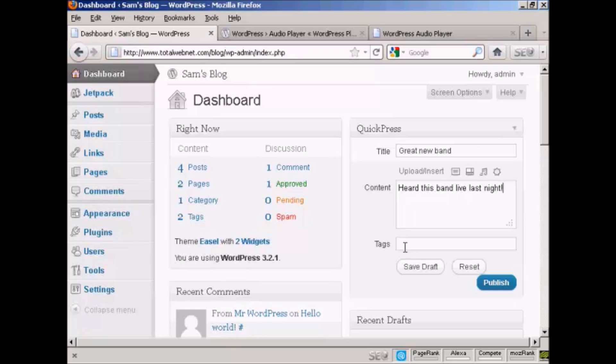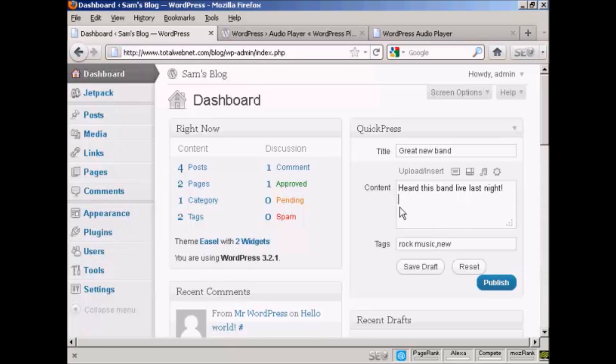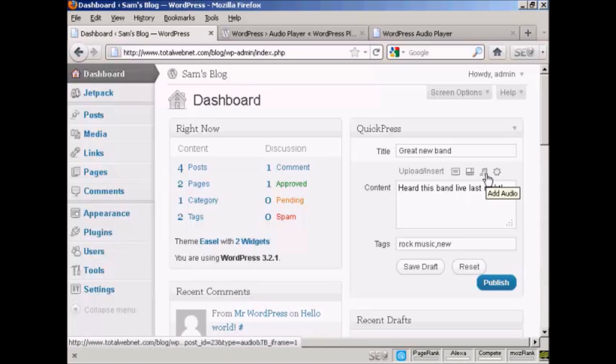And then we can give it a tag. And then I'm going to bring my cursor down onto a new line here in the content and click here on this Add Audio button.